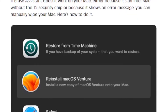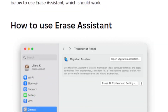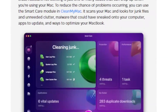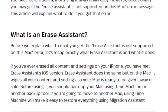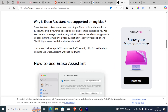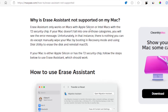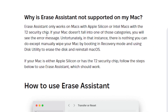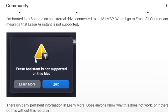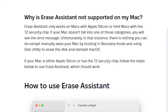I'll leave the link in the description for this website so you can follow along. The main reason you are facing this error message is because Erase Assistant only works on Macs with Apple Silicon or Intel Macs with the T2 security chip. If it's not supported on your Mac, just wipe your data manually.